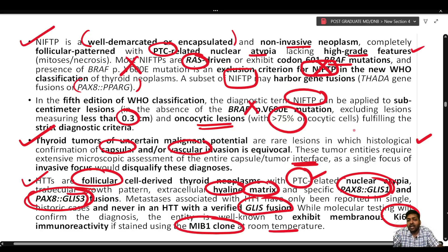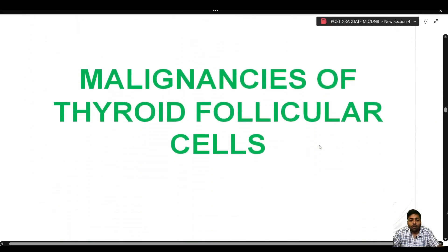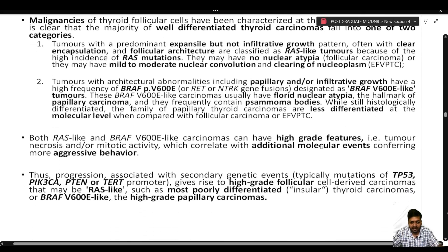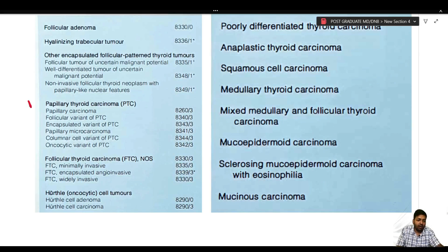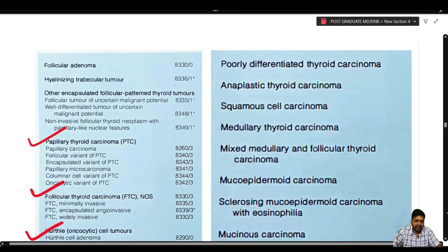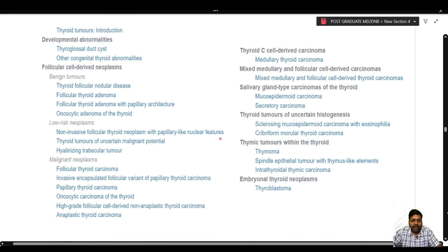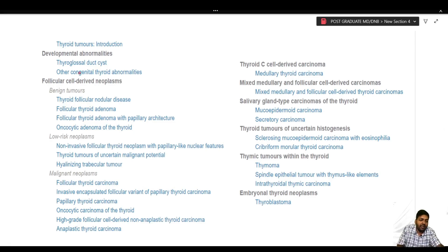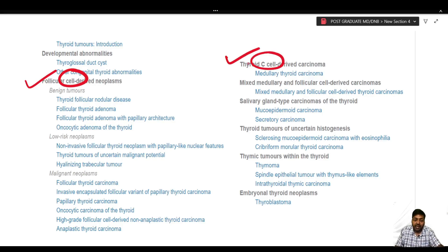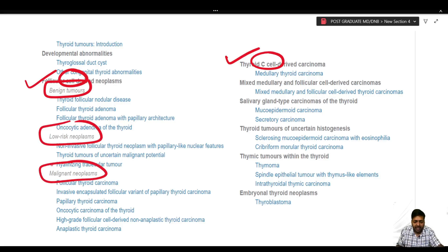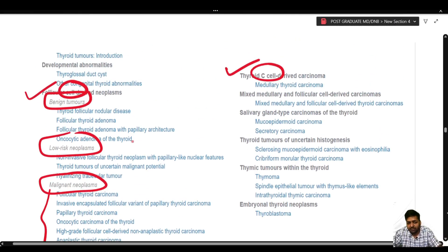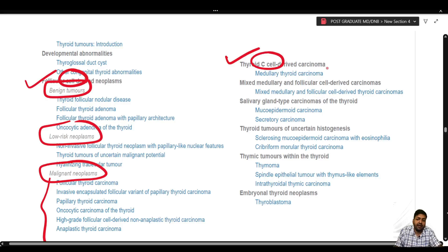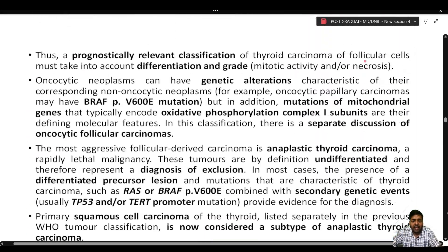All these low risk tumors, though potentially malignant, do not show metastasis or high grade features, giving them very good prognosis — hence they are under low risk follicular cell derived neoplasm. Now moving to malignancies of the thyroid follicular cells: previously these were under separate headings, but now they are discussed based on cell of origin — either follicular cell derived or thyroid C cell derived — with clear demarcation into benign, low risk, and malignant.